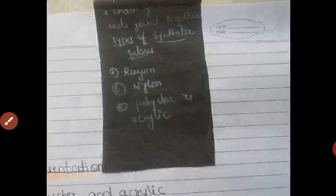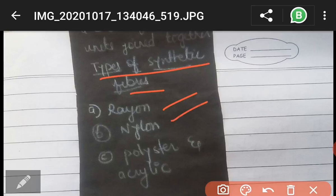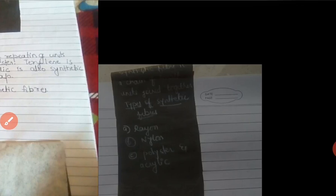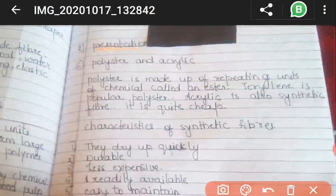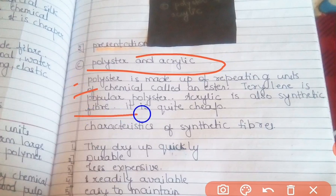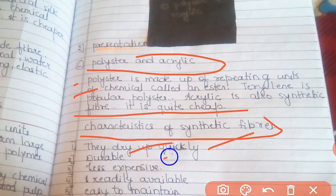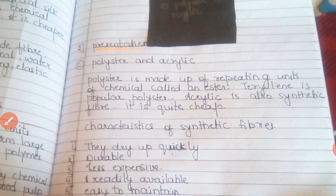For the blackboard work, we have to write definitions and examples on the blackboard — different types of synthetic fibers: Rayon, Nylon, Polyester, and Acrylic written clearly. For Presentation 2, we explain the rest — Polyester and Acrylic, which are also types of synthetic fiber. We explain what Polyester and Acrylic are properly. We can also explain the characteristics of synthetic fibers: they dry quickly, are durable, less expensive, readily available, and easy to maintain. This is our blackboard work for the second presentation.